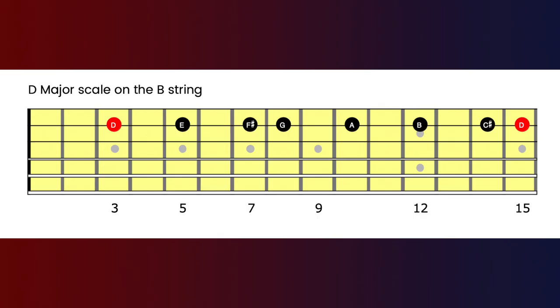This formula will yield all other major scales — start from any note and it gives you that major scale. If we stay on the same string but start at fret three, we get D major: D, move a tone to E at fret five, a tone to F sharp at fret seven, a semitone to G at fret eight, tone to A at fret ten, tone to B at fret twelve, tone to C sharp at fret fourteen, and a semitone back to D. That intervallic formula, wherever you start, gives you the major scale from that start note.